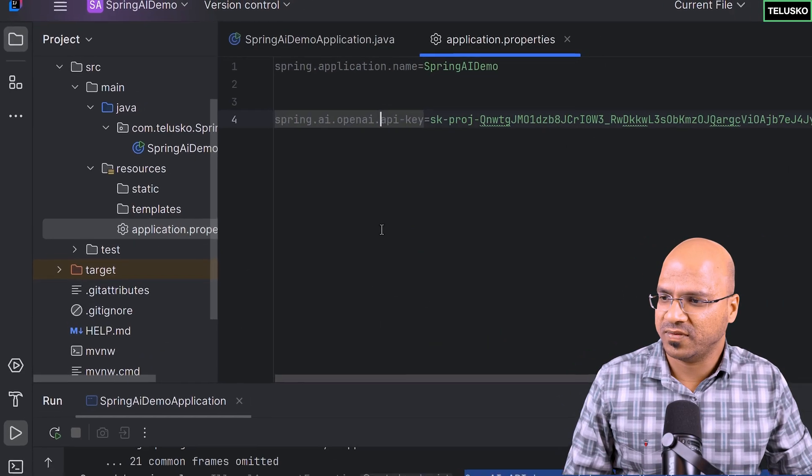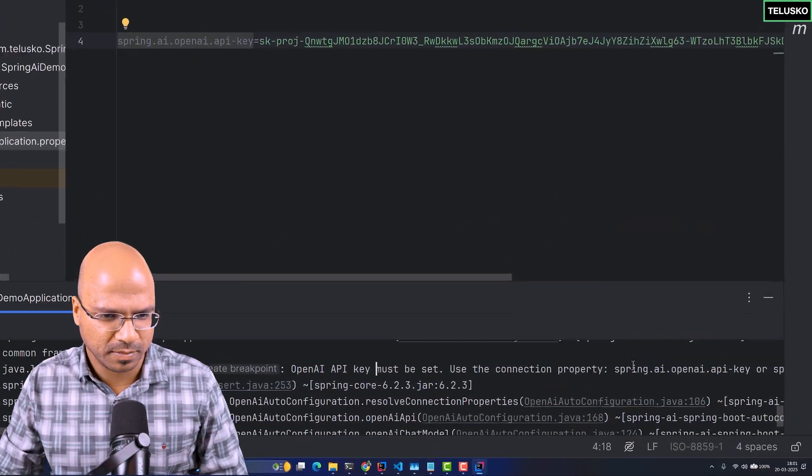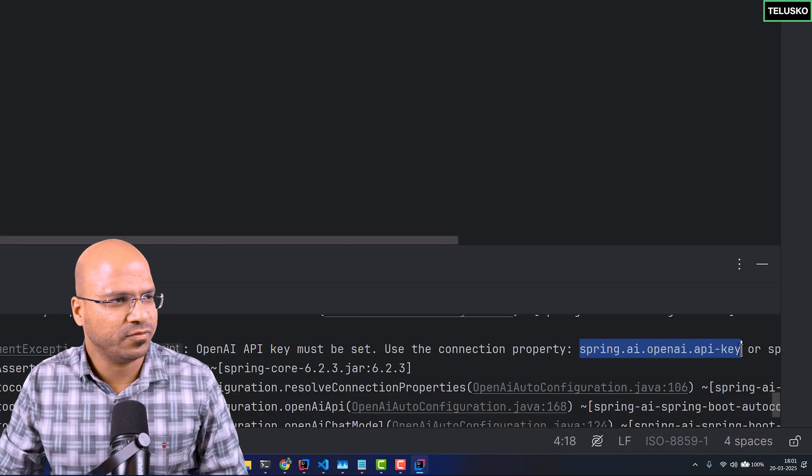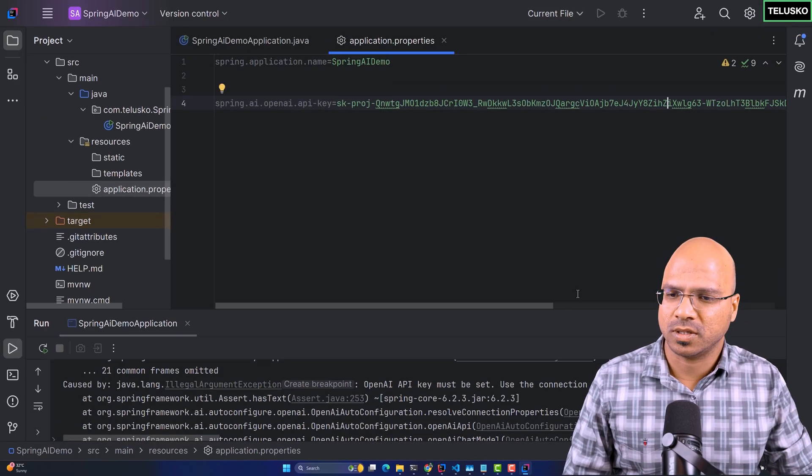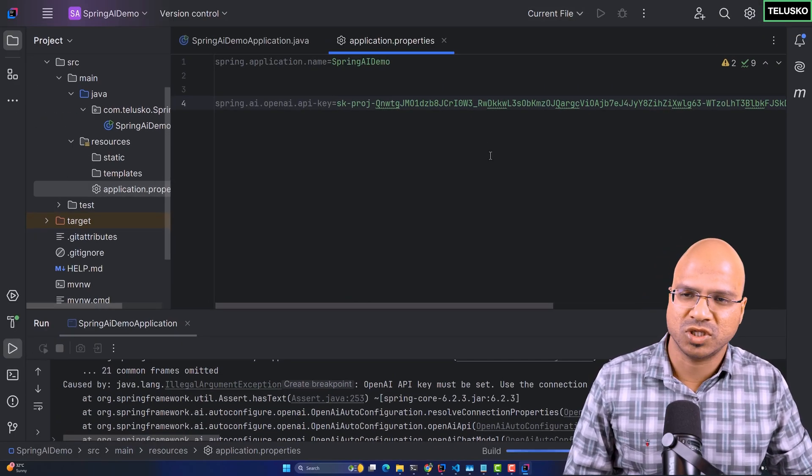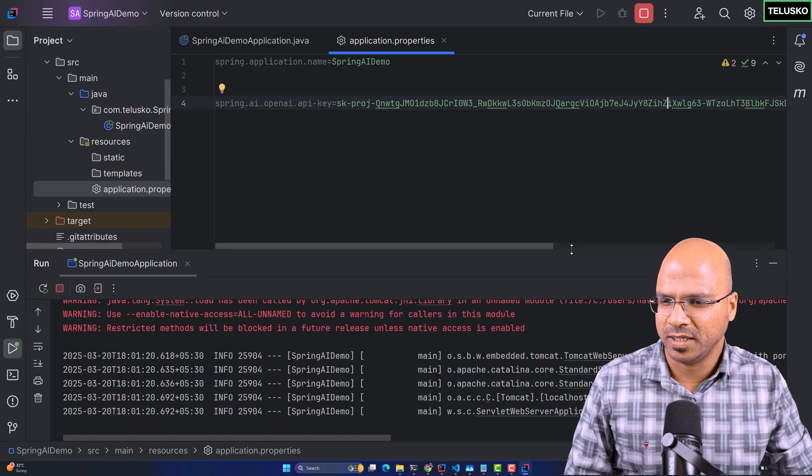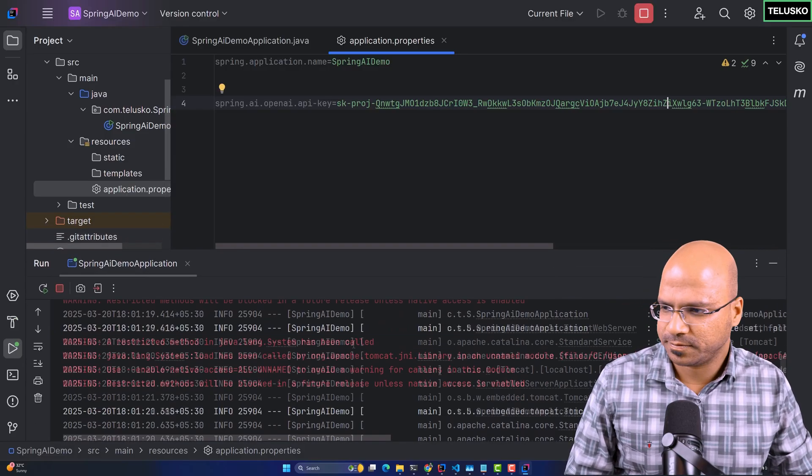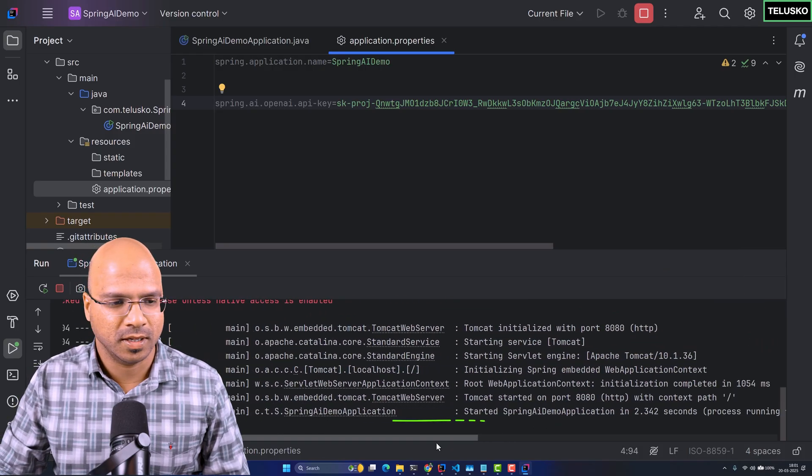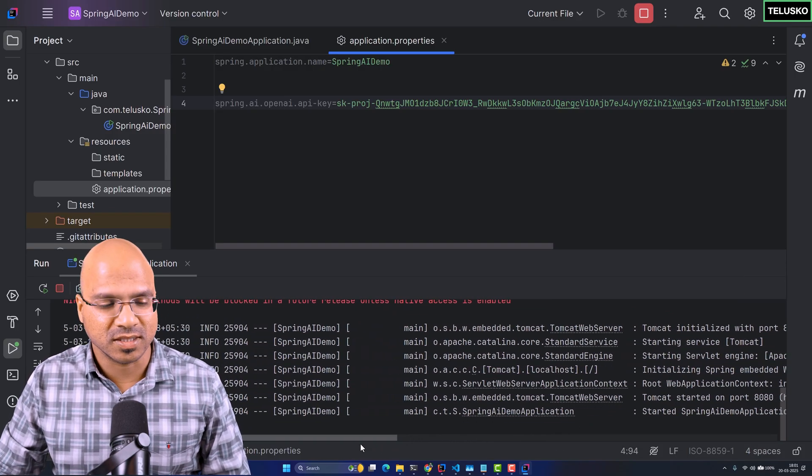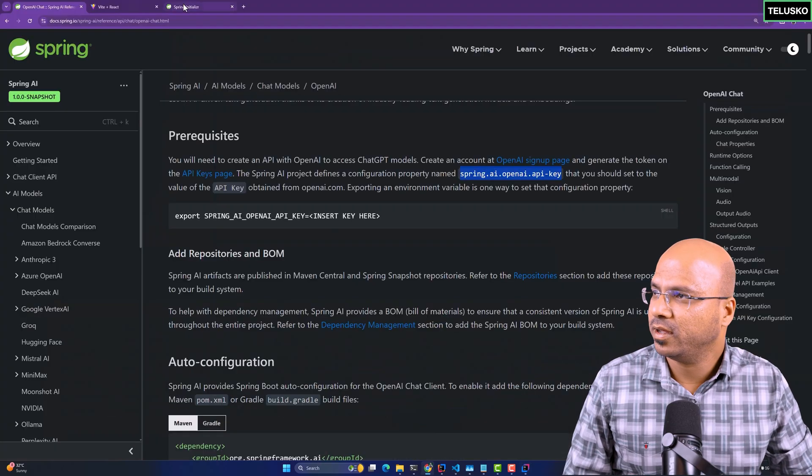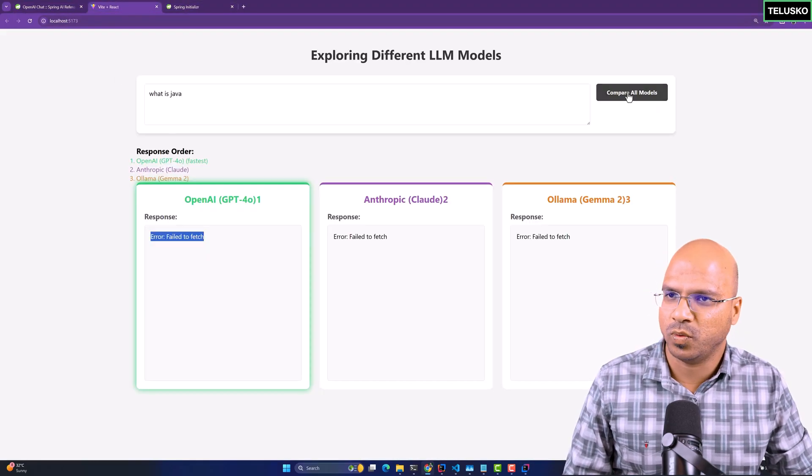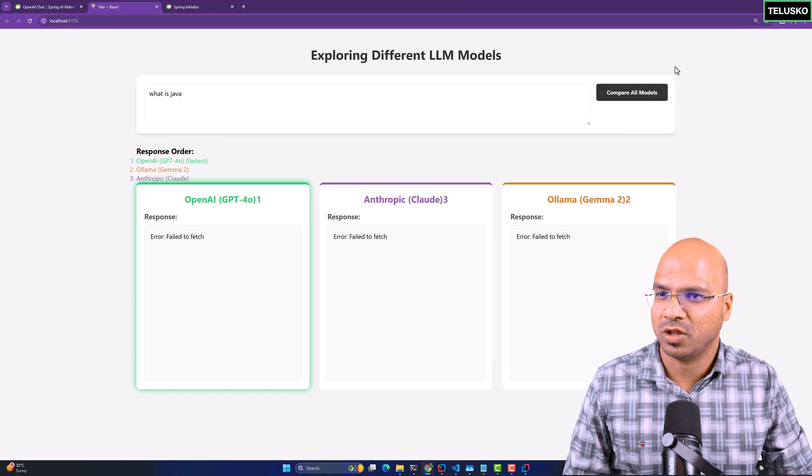I hope this will work now because we have set the key. In fact, the key name is, they are already mentioning that here. We don't even have to go to documentation. So I will just run this once again after making those changes. And this time, it should be happy. There are some warnings. Ignore that. If you see, it says it is started.